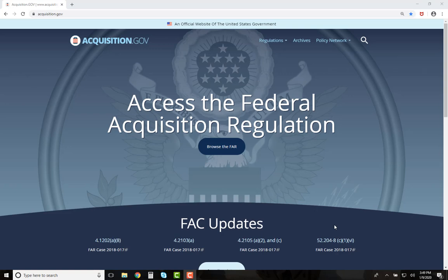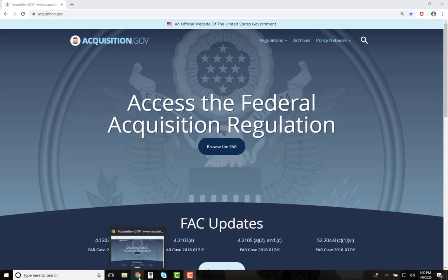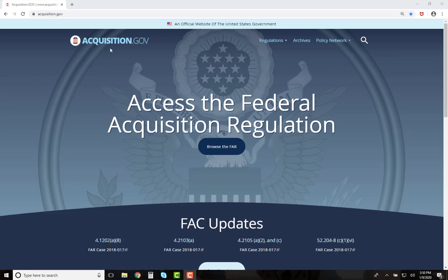A couple of items to point out. The new Acquisition.gov site is designed to function most efficiently in Chrome. Wherever you are on the site, you can always click on the Acquisition.gov logo in the upper left corner to go back to the home page. Let's get started.